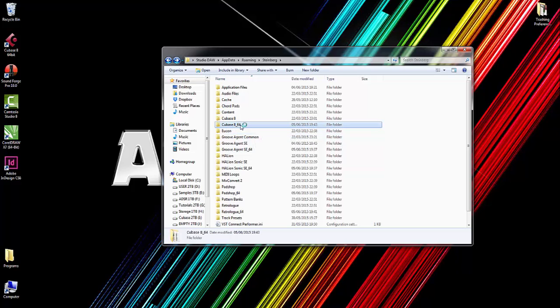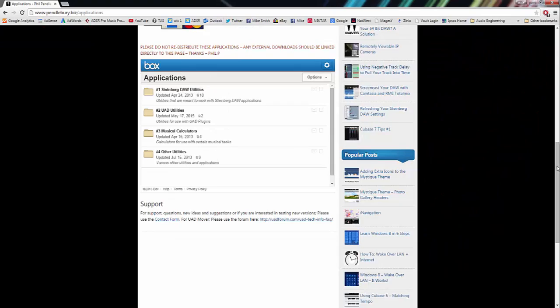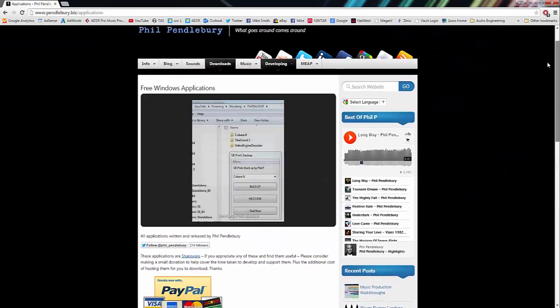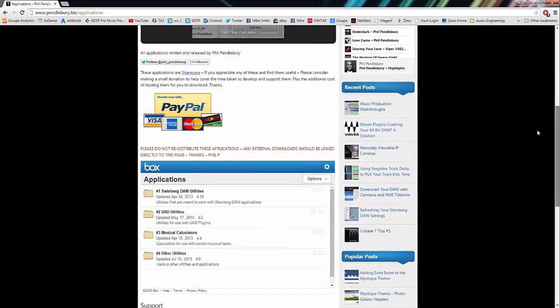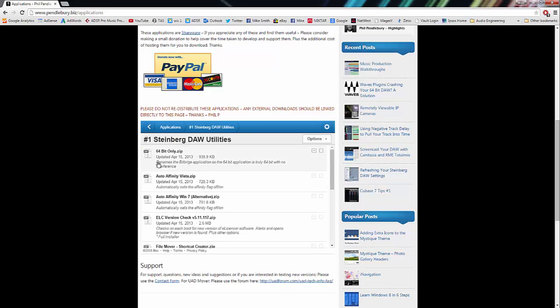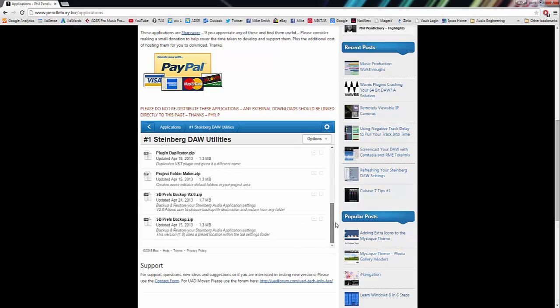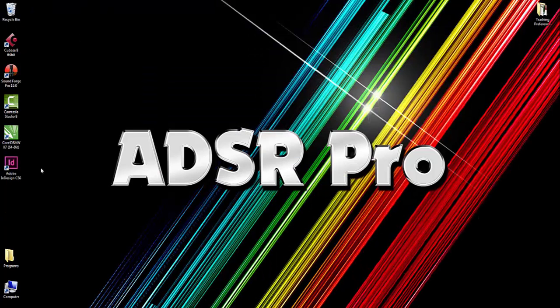What we can do is copy and rename our file again. However, he also has another little page here where there's some free applications. I'll put the link to this in the information at the bottom. You can see here if I click on Steinberg Utilities, he's got SB Prefs Backup. Download this—it's only a tiny little file.